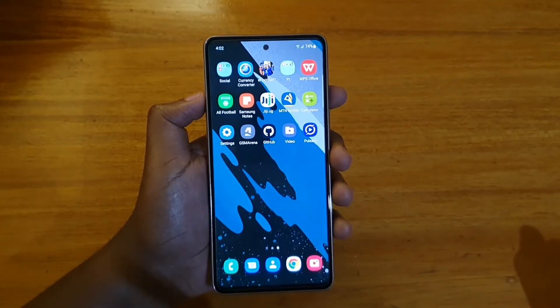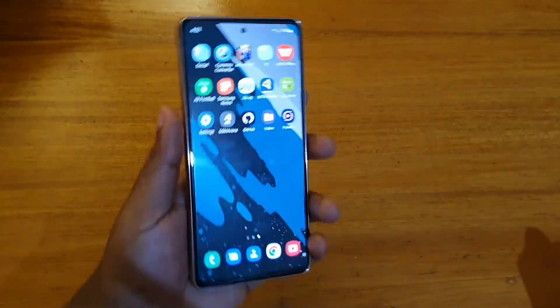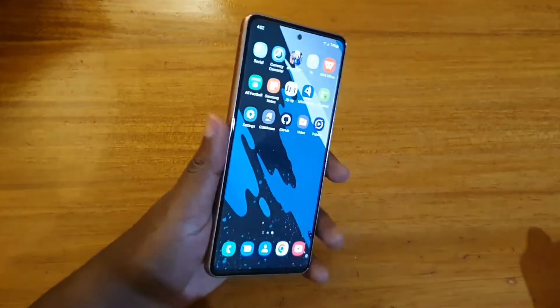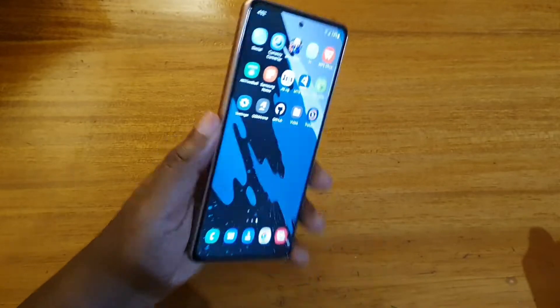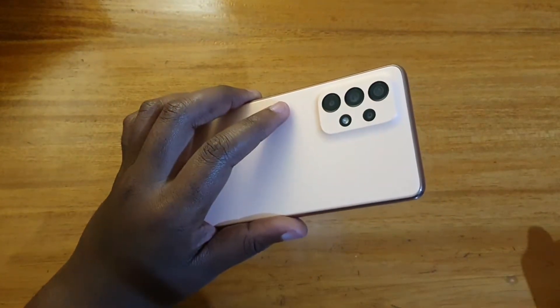Hey, what's up guys, this is your boy with another video and today I'm going to be showing you guys how to enable notification history on the Samsung Galaxy A53 5G.